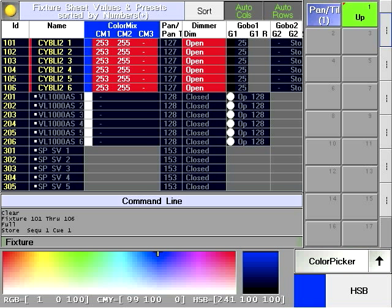This method of editing assumes that you know exactly which queue you wish to edit and where to find it. With active values under programmer control, press the store hard key.